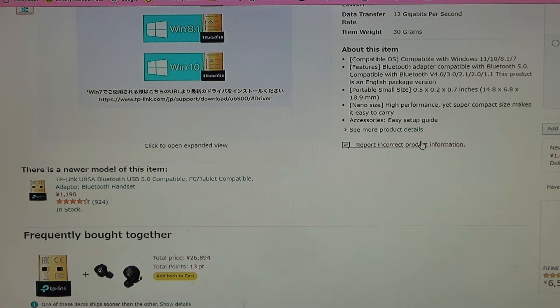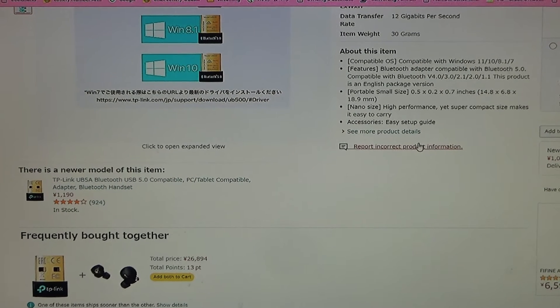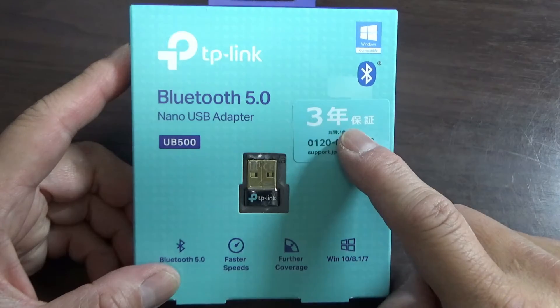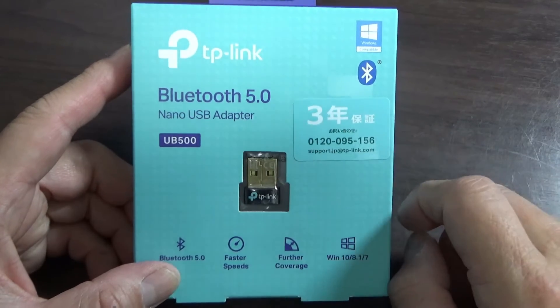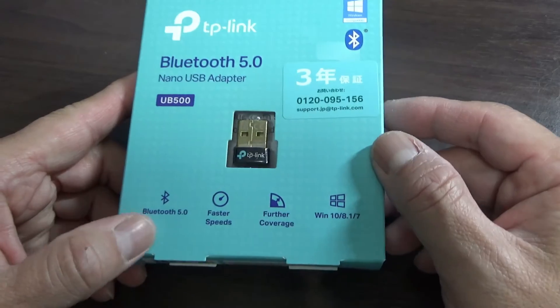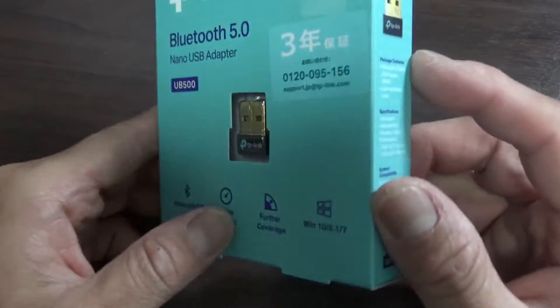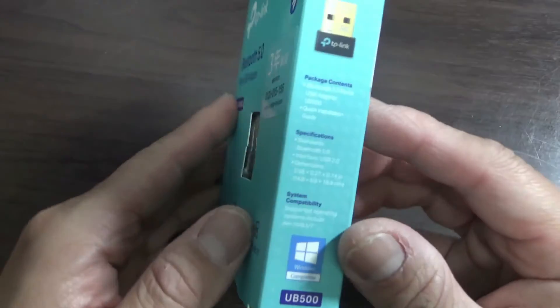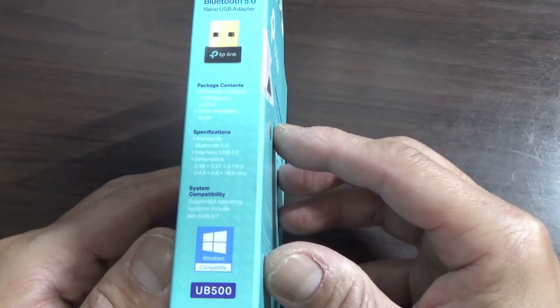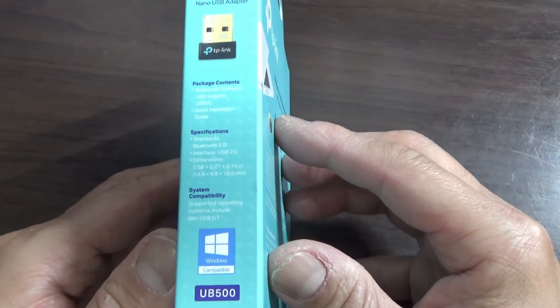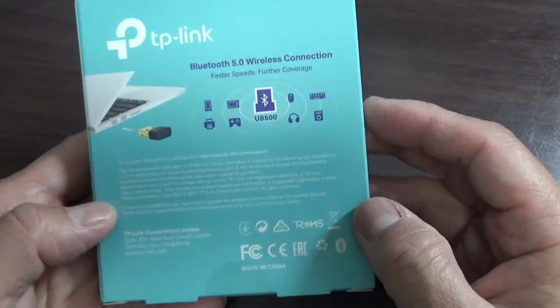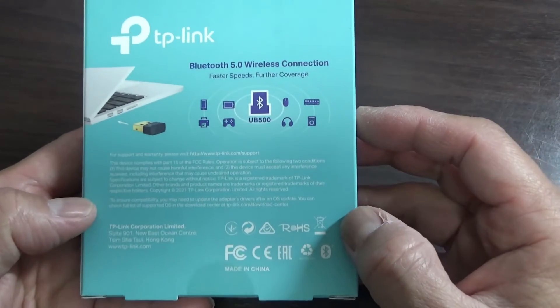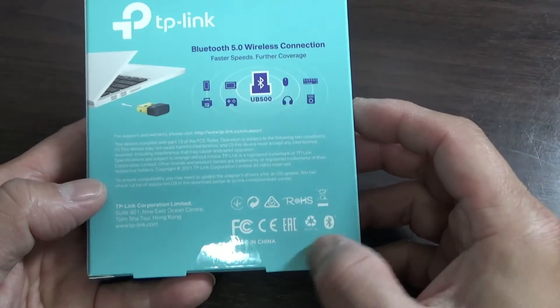Alright guys, I am going to open the box. Three-year warranty, made in China.